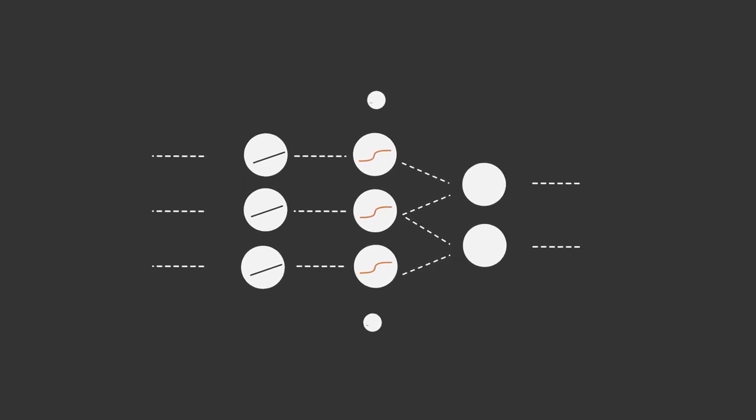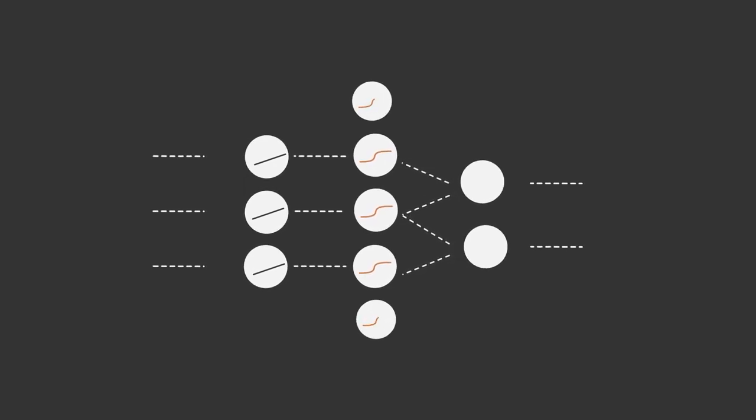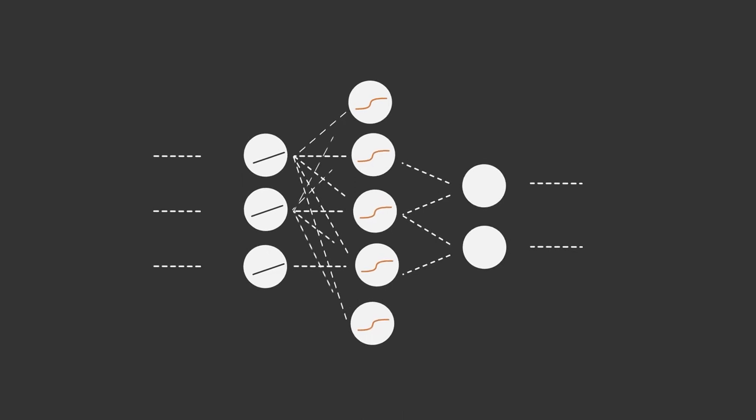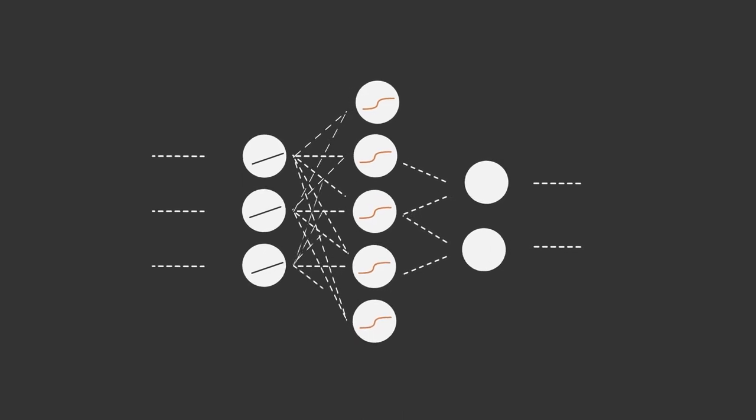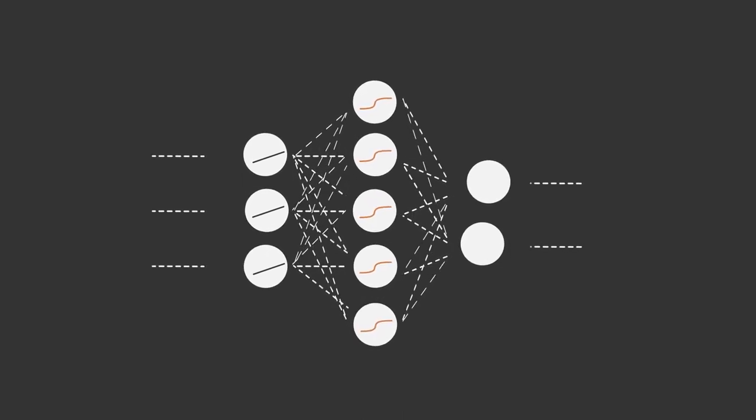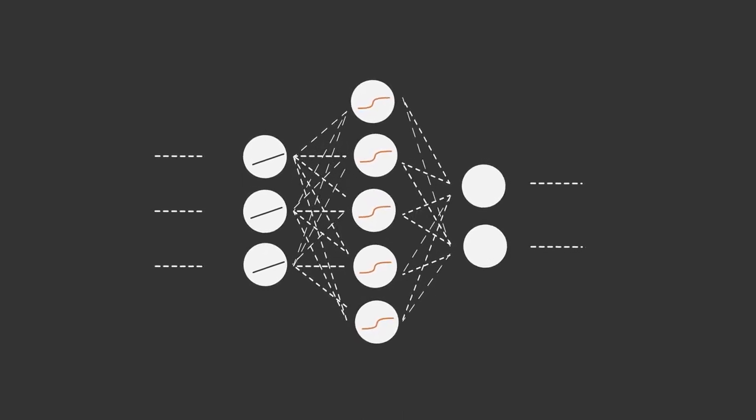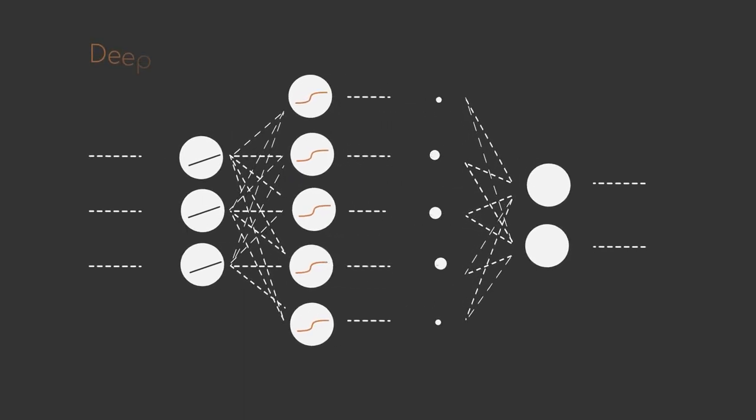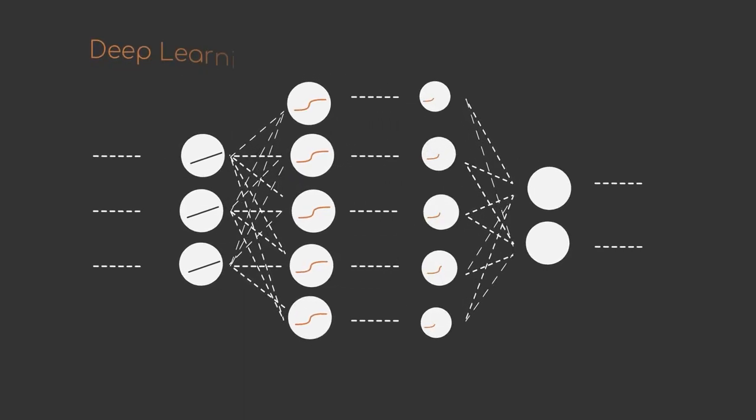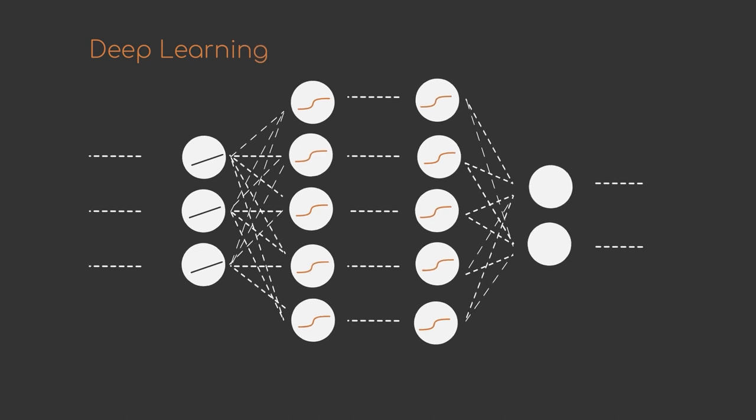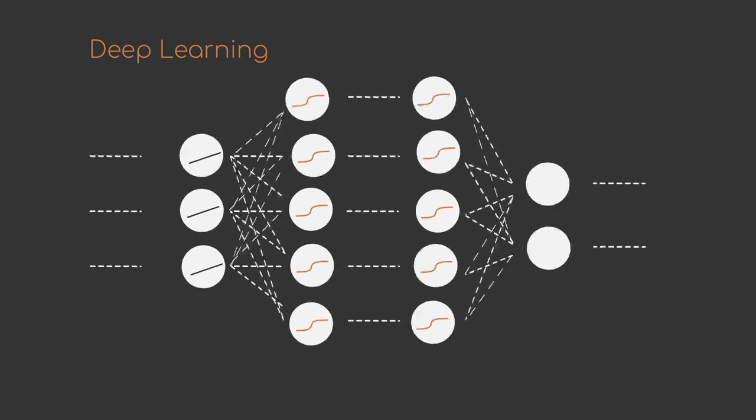Feed-forward neural networks, however, are only a part of the vast variety of different neural network architectures. The more layers such a network has, the deeper the network will become. Hence, the term deep learning, which is the umbrella term for any deep neural network-based approaches.